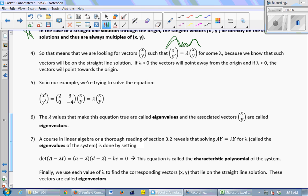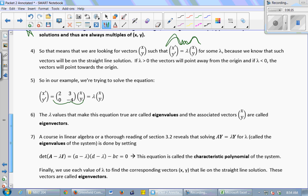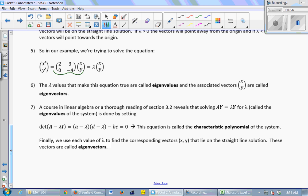In this problem, we're trying to solve x prime, y prime equals lambda times (x, y). That's the definition of finding a straight line solution. And x prime, y prime is defined by the equation: x prime, y prime equals A times Y. The lambda values that make that equation true are called eigenvalues, and the associated vectors x, y that make it true are called eigenvectors.